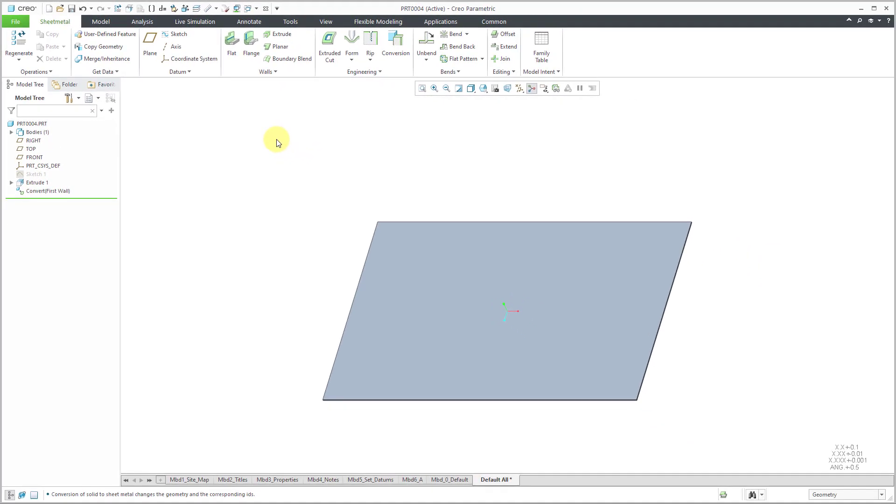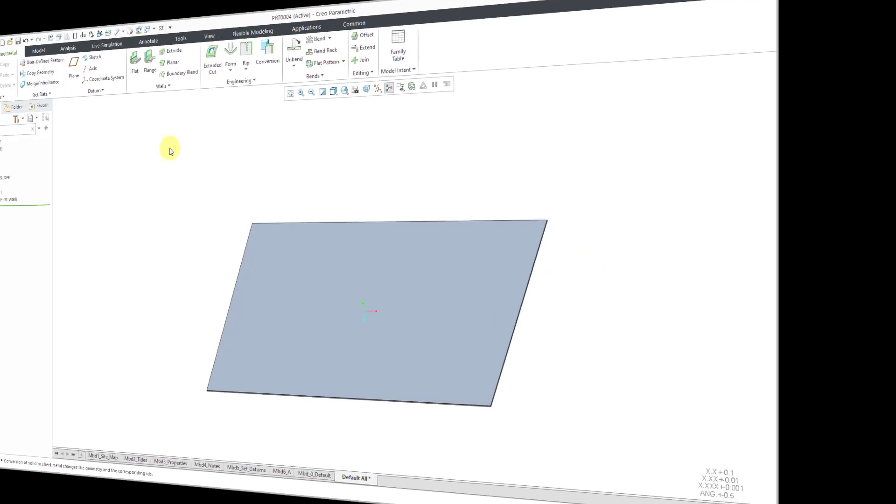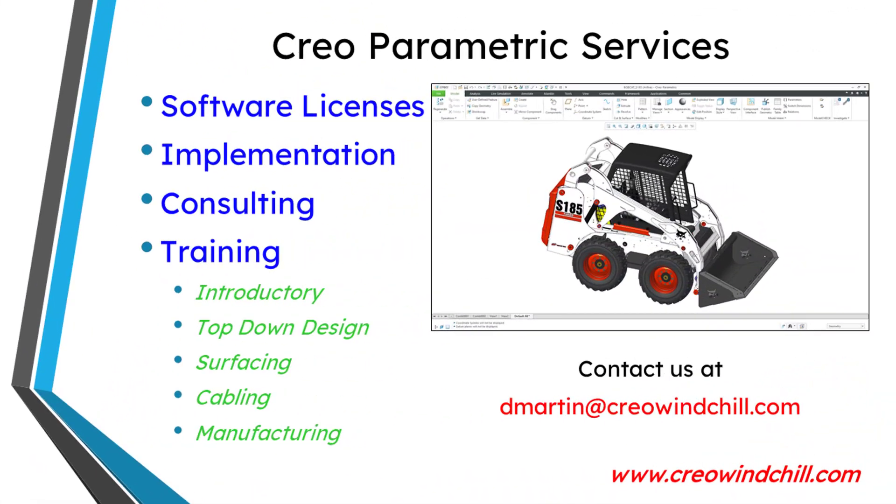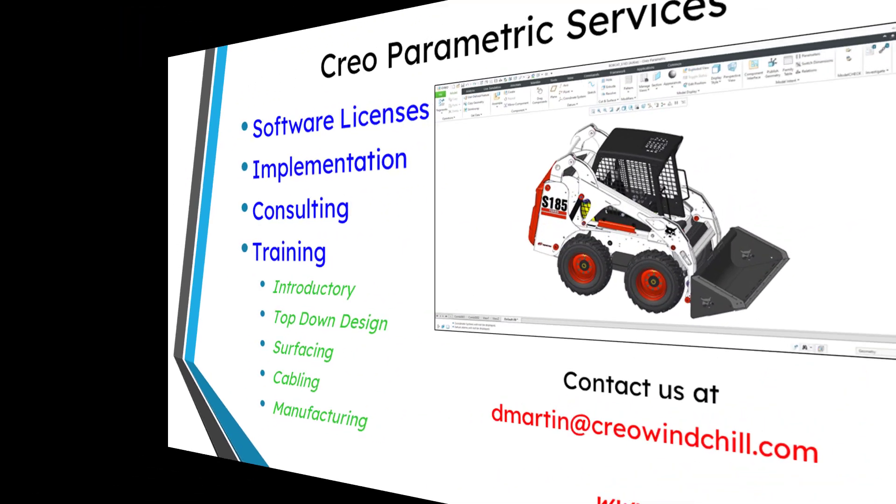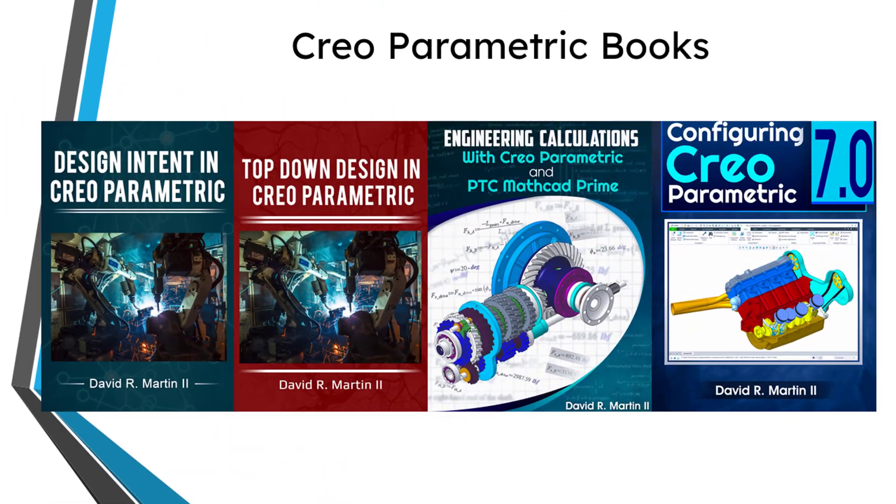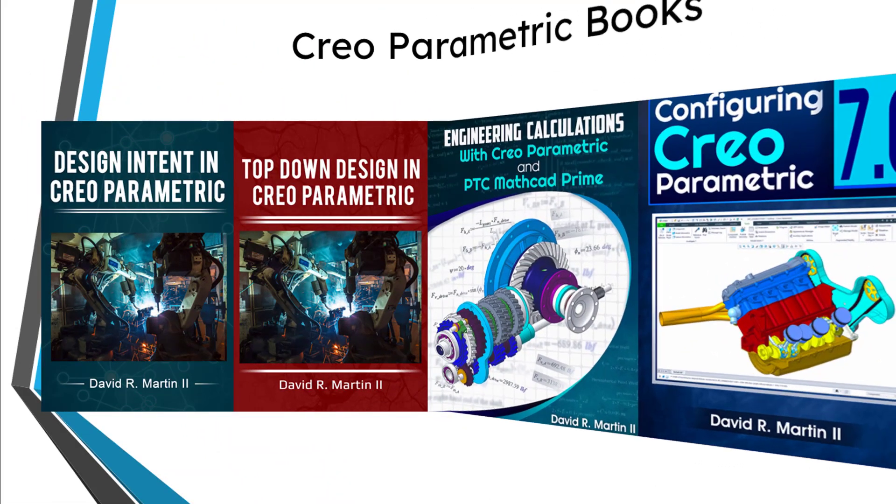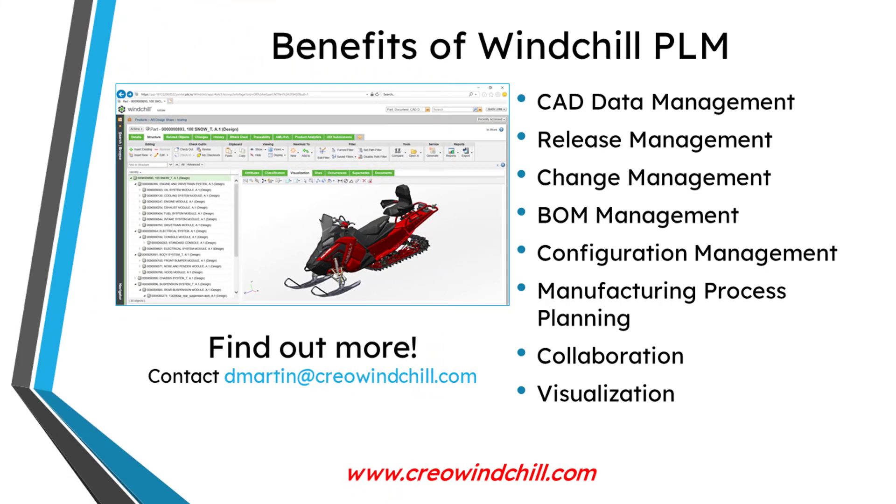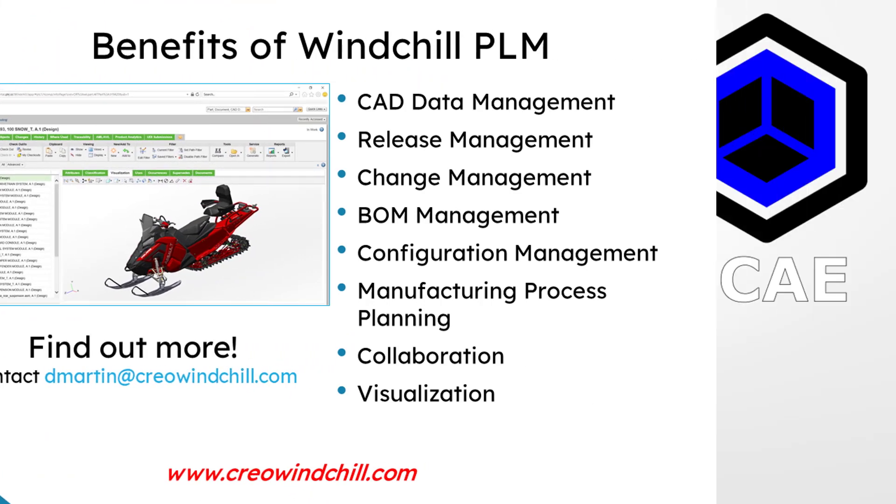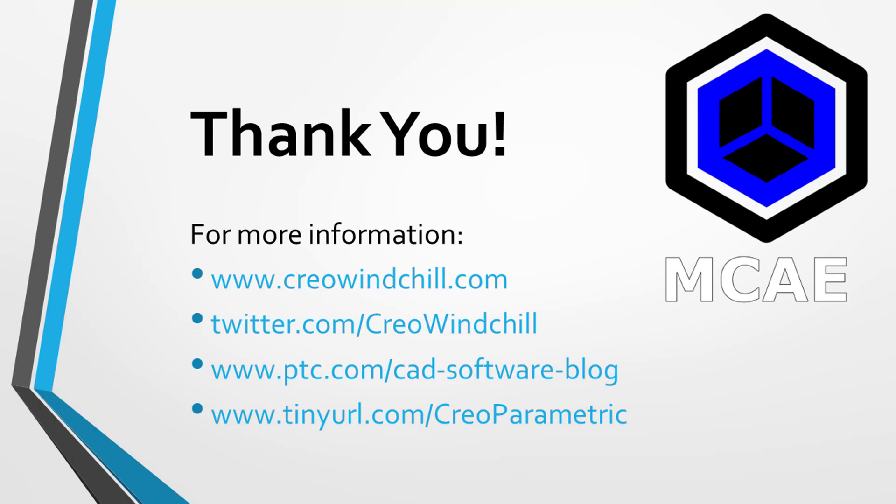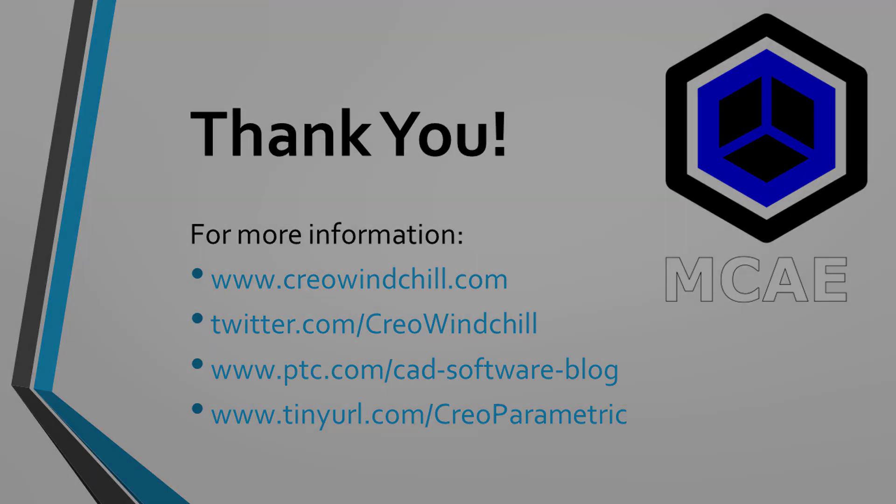So there you have it. A little comparison of creating the base feature in SOLIDWORKS and Creo Parametric. I hope you enjoyed this video. For more information, please visit www.creowindchill.com. If you learned something from this video, please give it a thumbs up. And if you liked this video, please click the subscribe button and ring the bell to be informed when new videos are uploaded. Thank you very much.